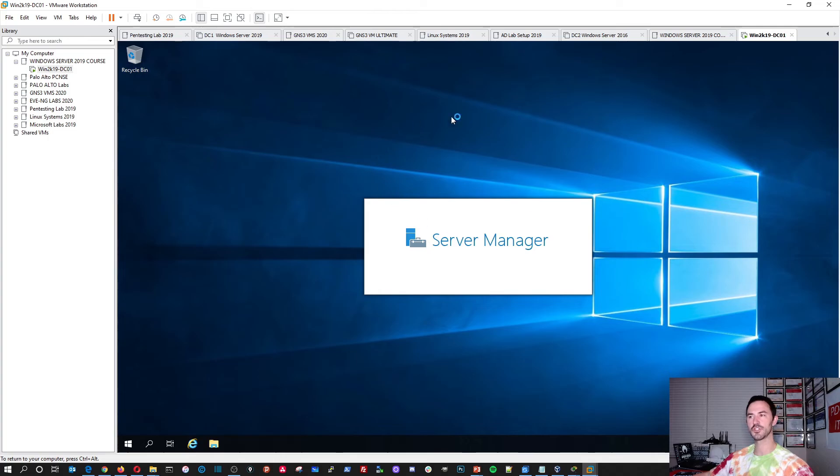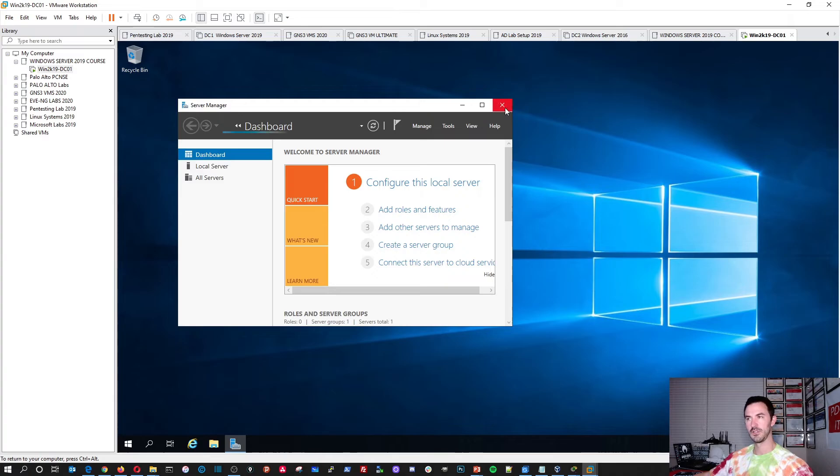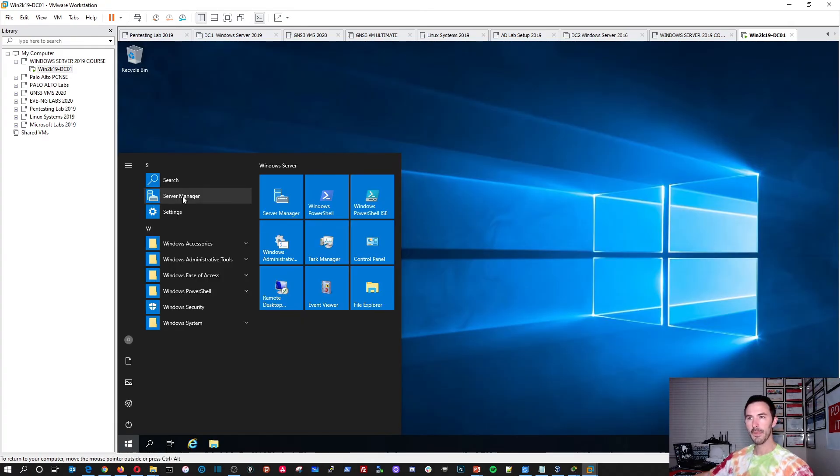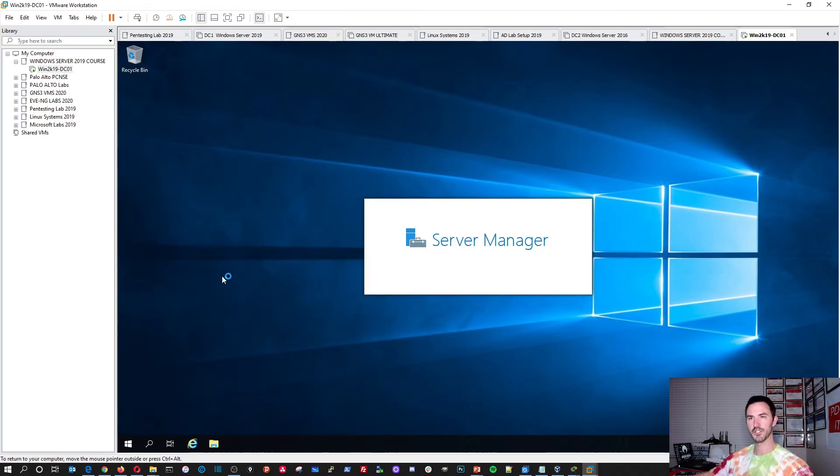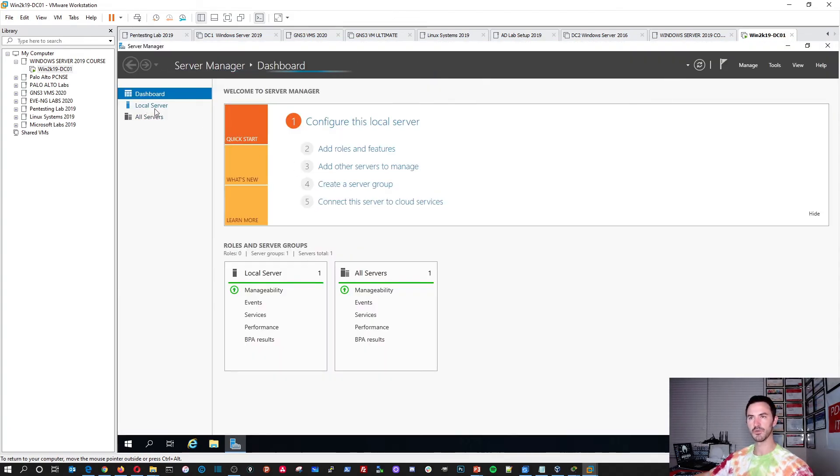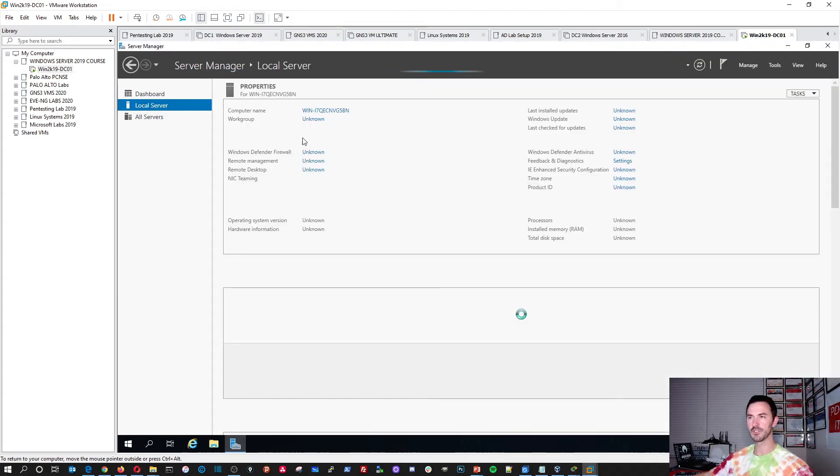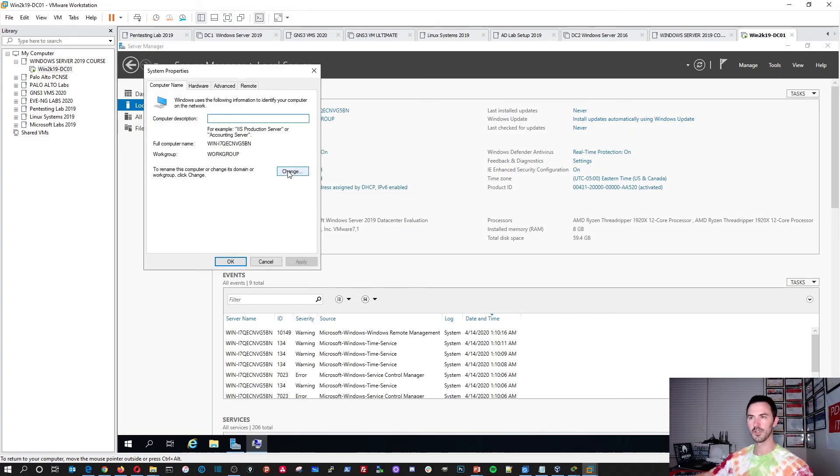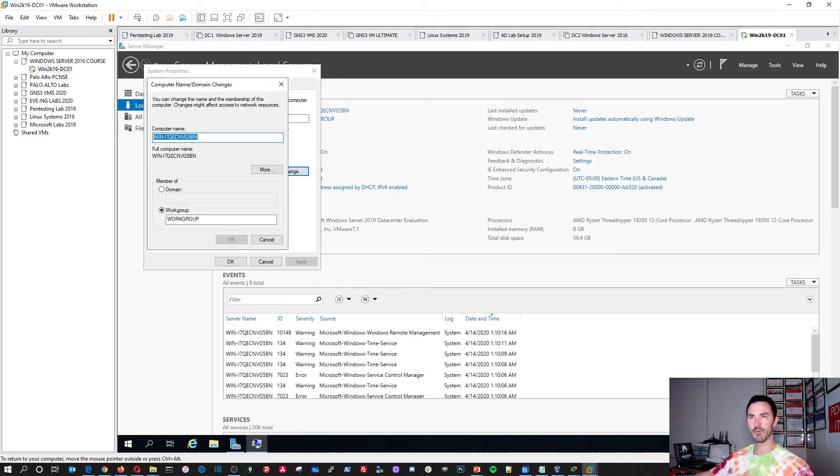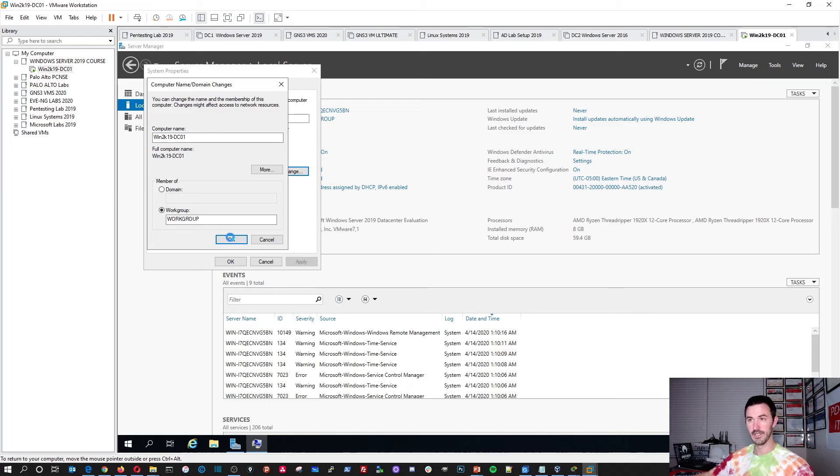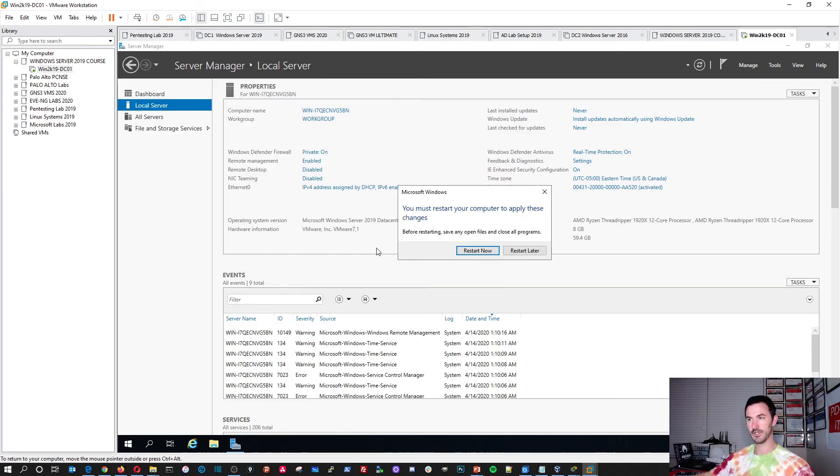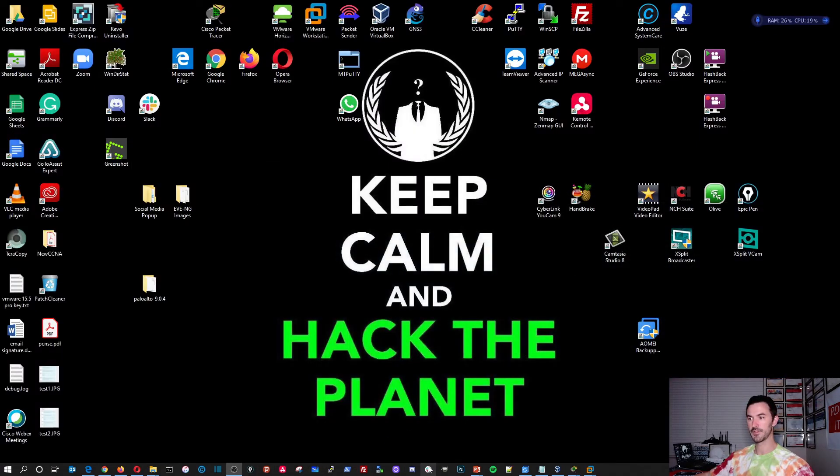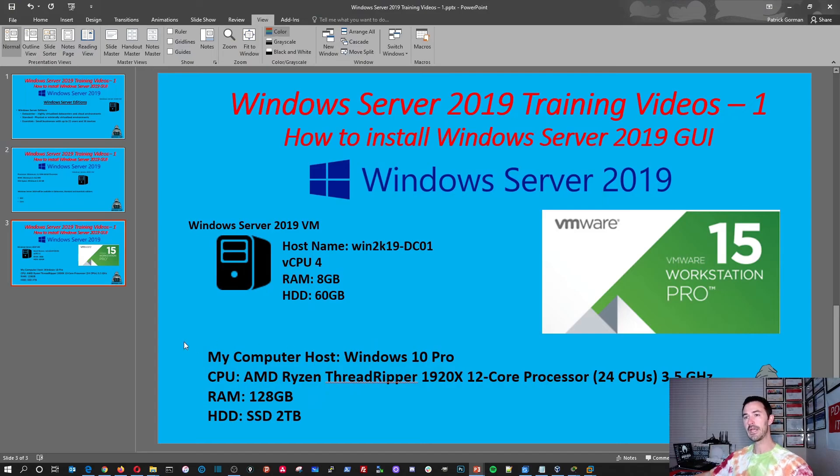The next video will, you know what, what we'll do really quick. I'll change the computer name so I don't forget. And then the next video we'll do a little more configuration. So the way we change our name, we do a local server, we click on computer name here, go to change and we're going to make this win2k19-dc01 because this is going to be our first domain controller in our environment. And once this is done, okay, reboot and that should be it. So let's go back to the PowerPoint and that's pretty much it. So we're going to stop here for now.